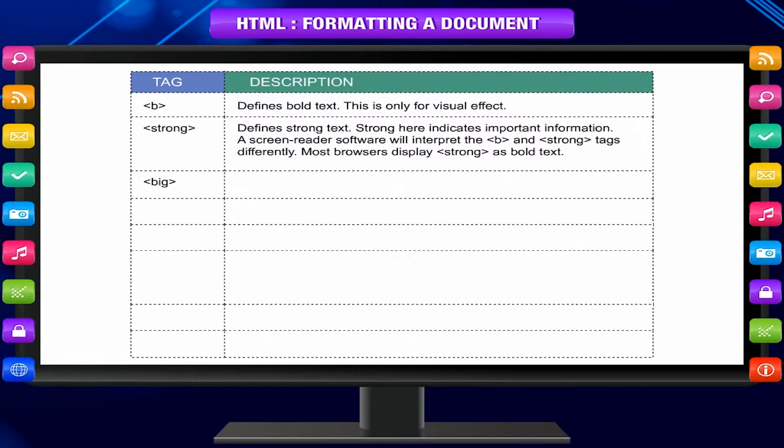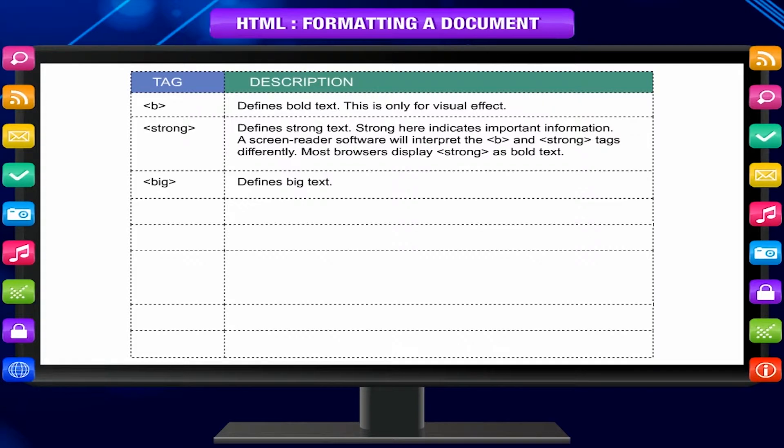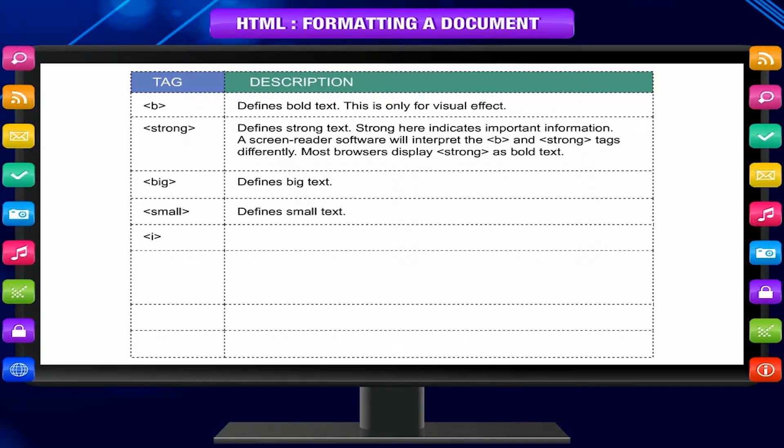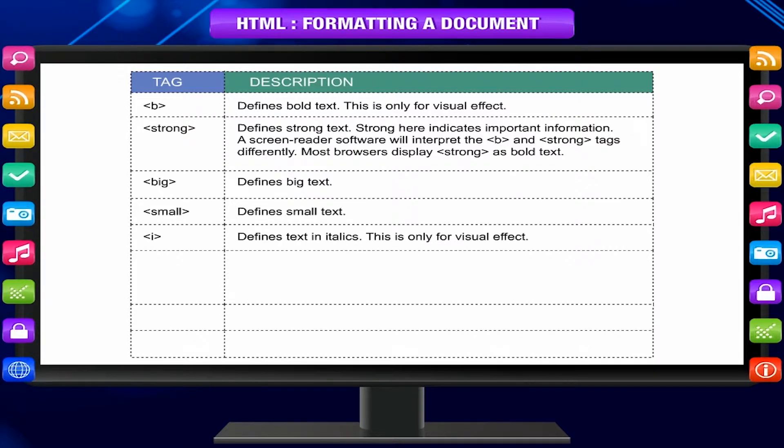Big tag defines big text. Small tag defines small text. i tag defines text in italics. This is only for visual effect.